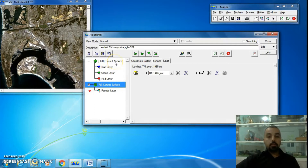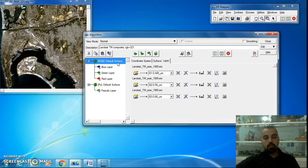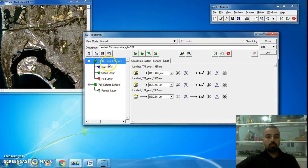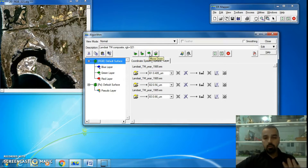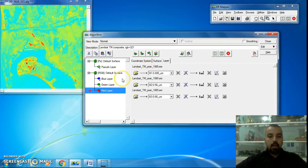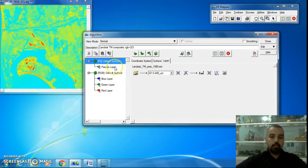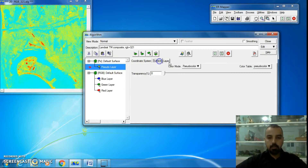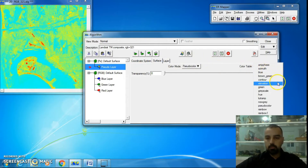Why can't we see the pseudo surface or pseudo image? We only see the RGB — the first one — because it is located at the first order. There are ways to let you see the other surface. The first way is to change the order of these layers or surfaces. For example, I select the RGB surface and move it down to change the order.